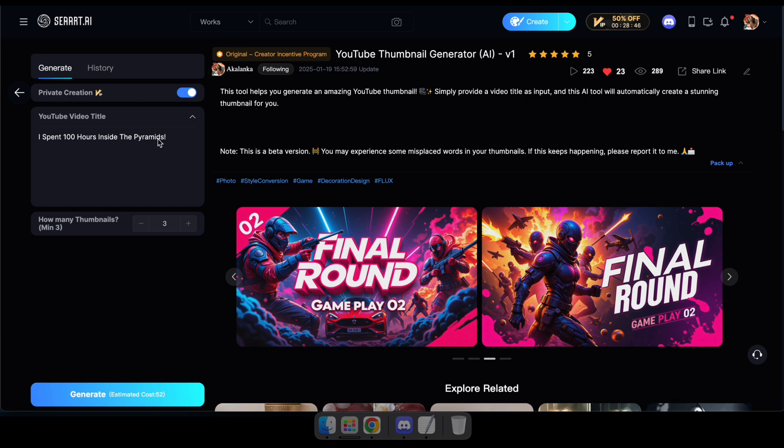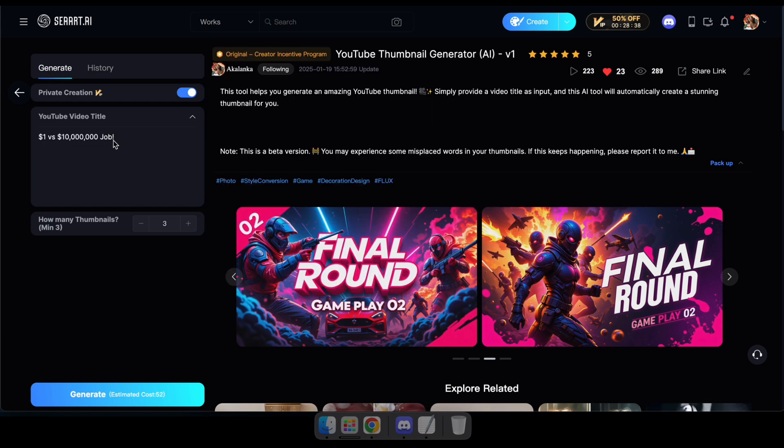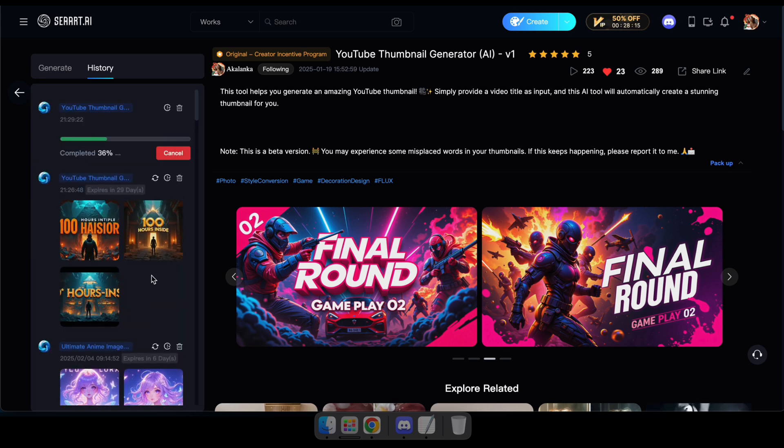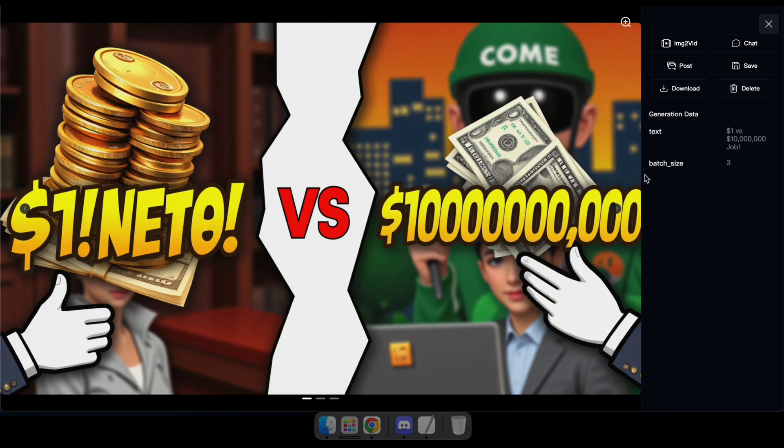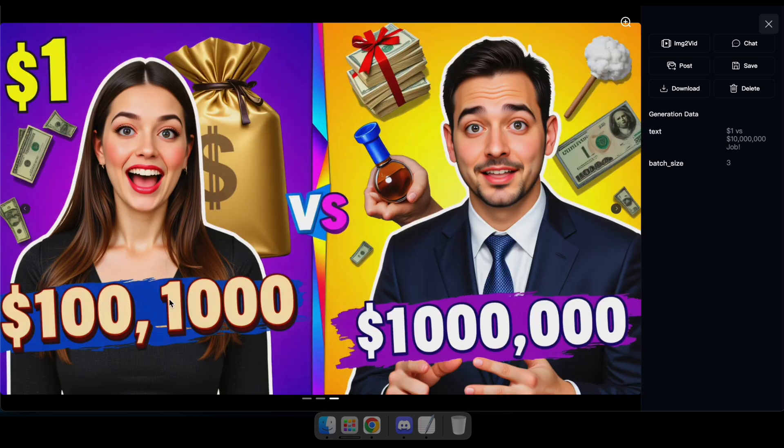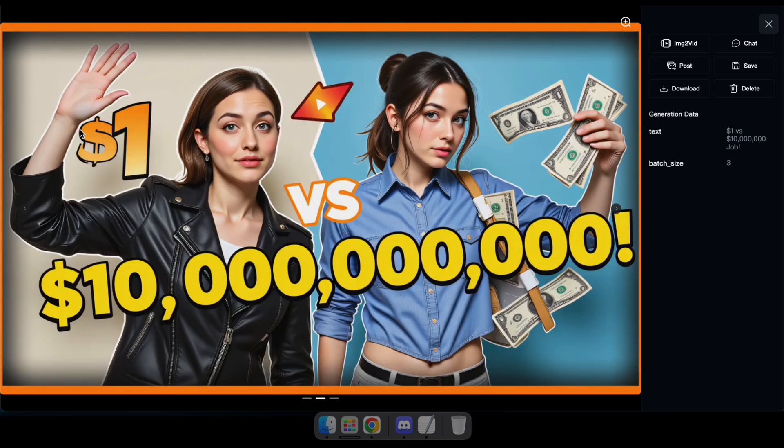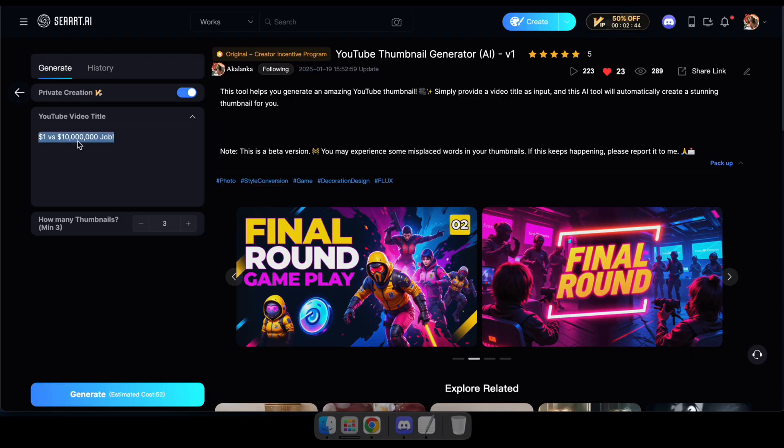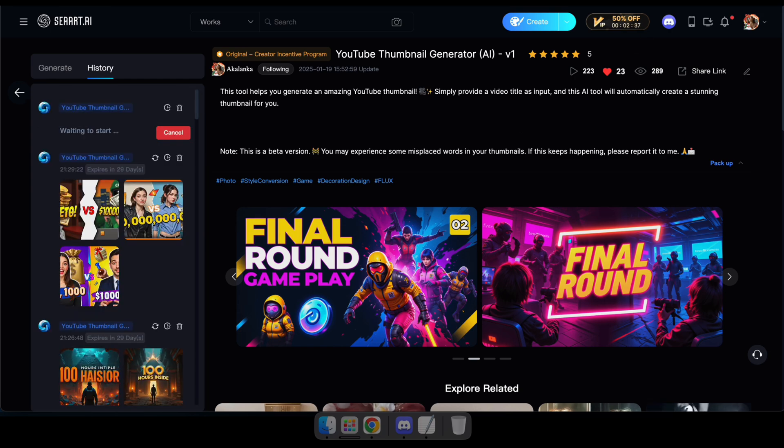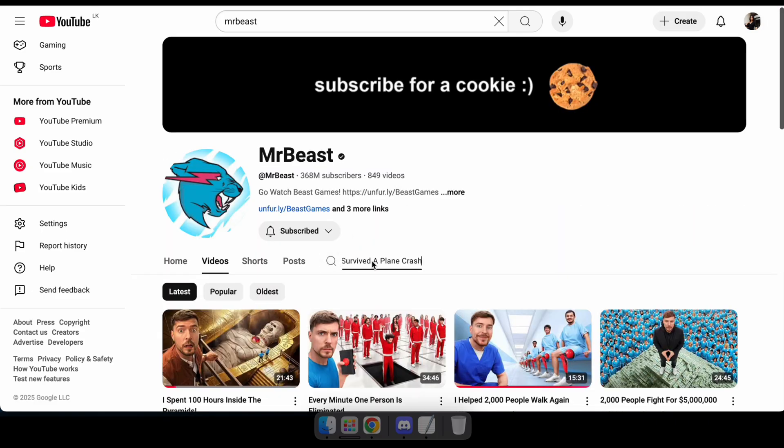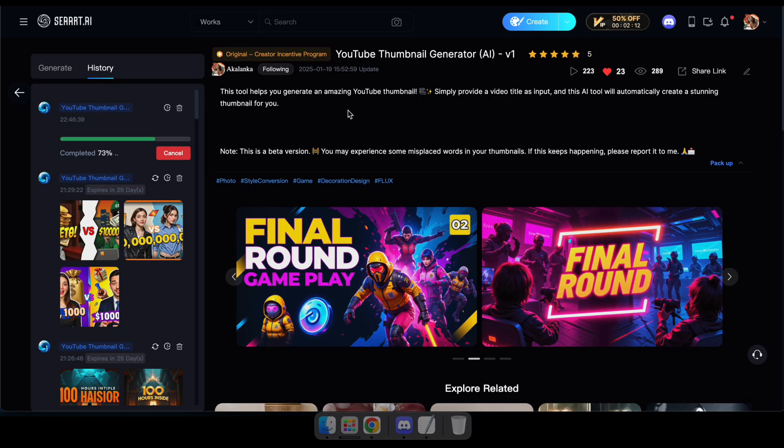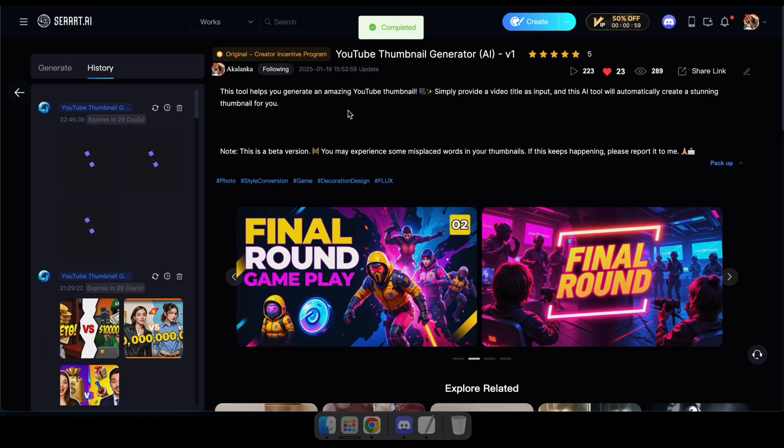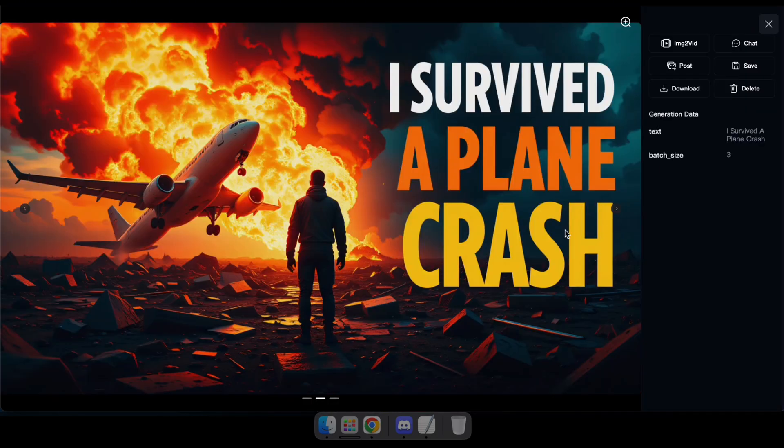Now, let's generate more thumbnails to see different results for different titles. Great, that's how this tool works. I'm sure you now have some ideas on how to make the most of it.